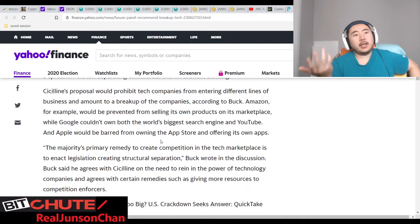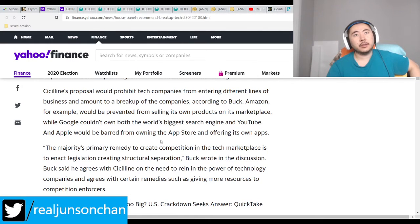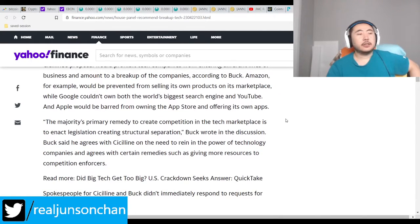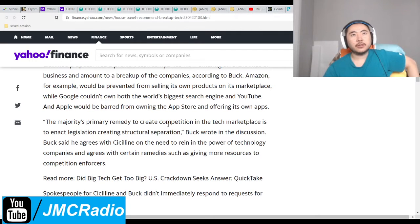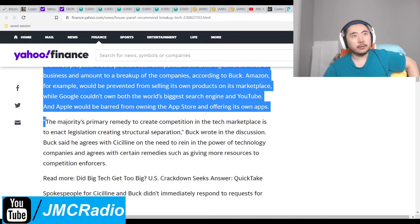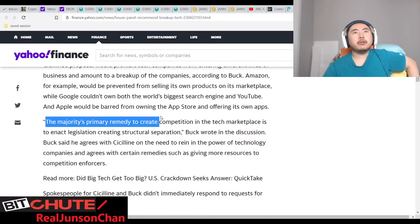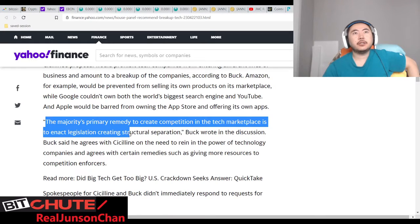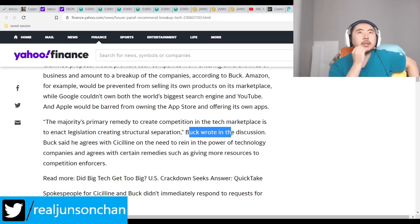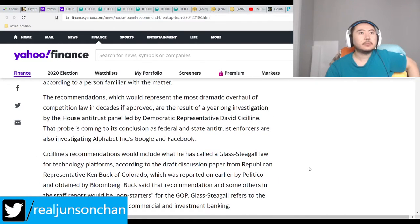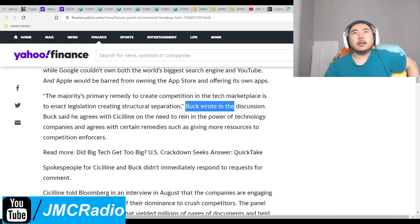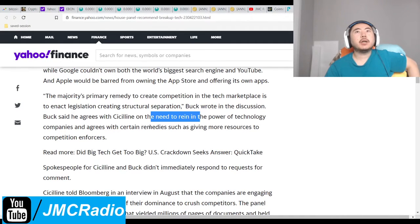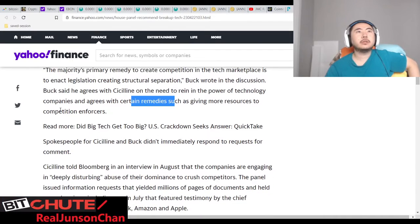Big tech does actually censor the left, just not as badly as the right. Instead of screaming at white people all day, maybe the left should start screaming at Apple and Google for not letting them have their day in the sun. Ken Buck wrote in the discussion that he agrees with Cicilline on the need to rein in the power of tech companies, including giving more resources to competition enforcers.